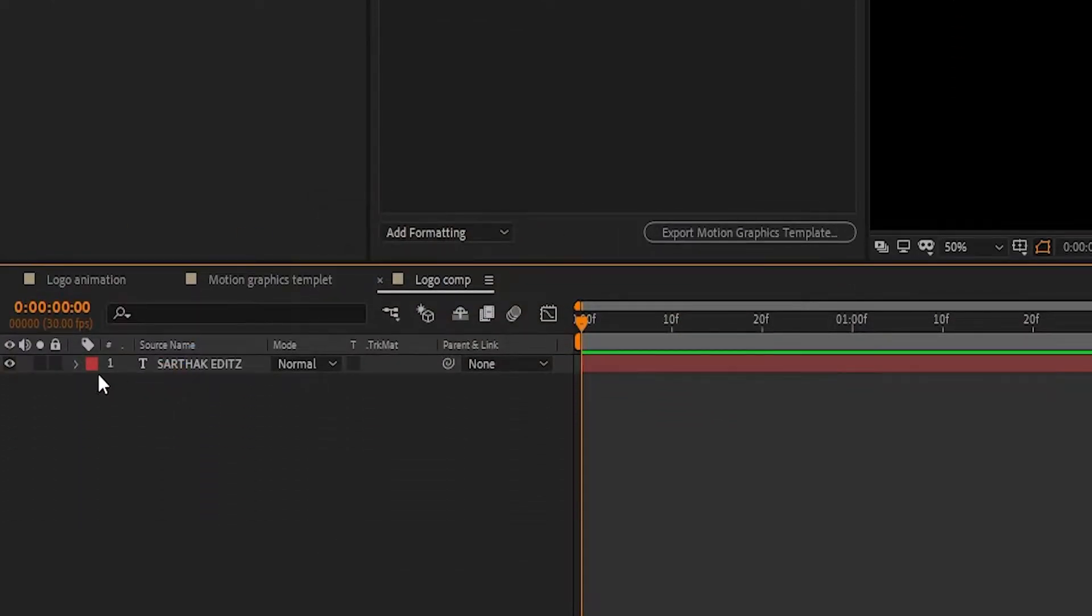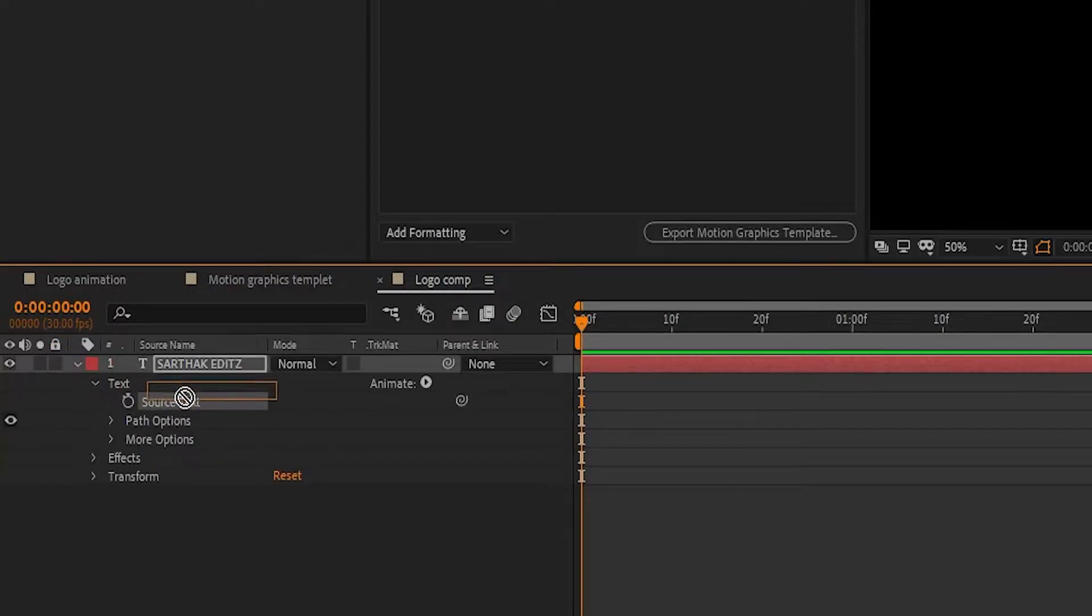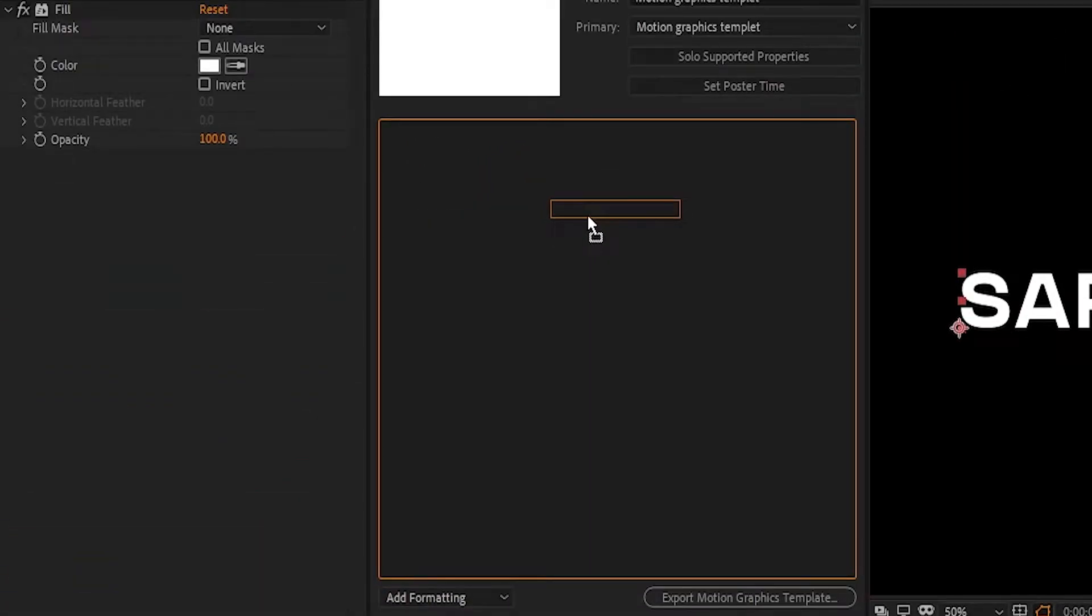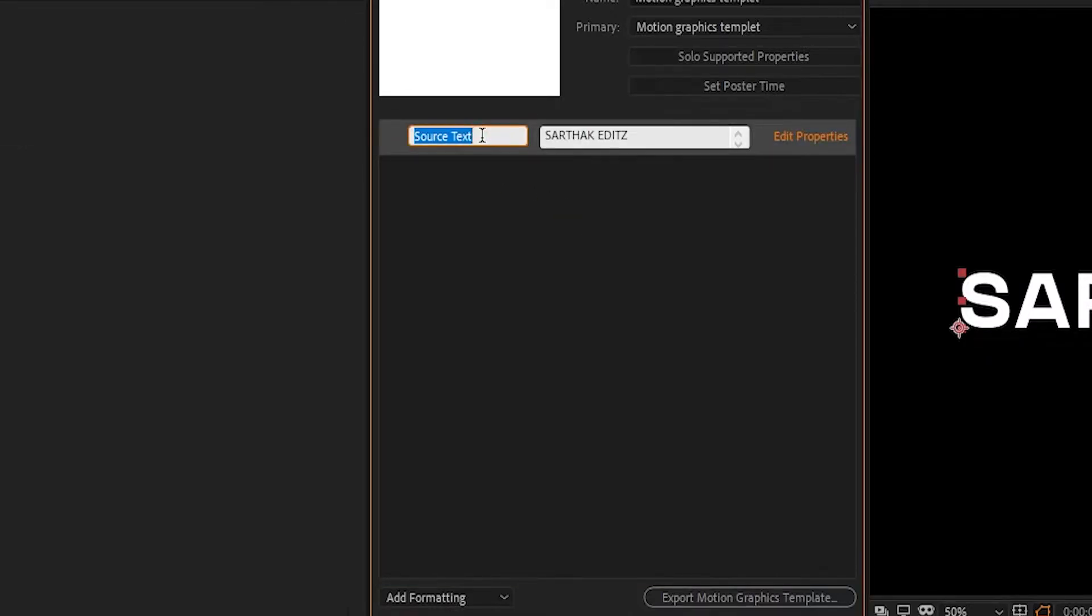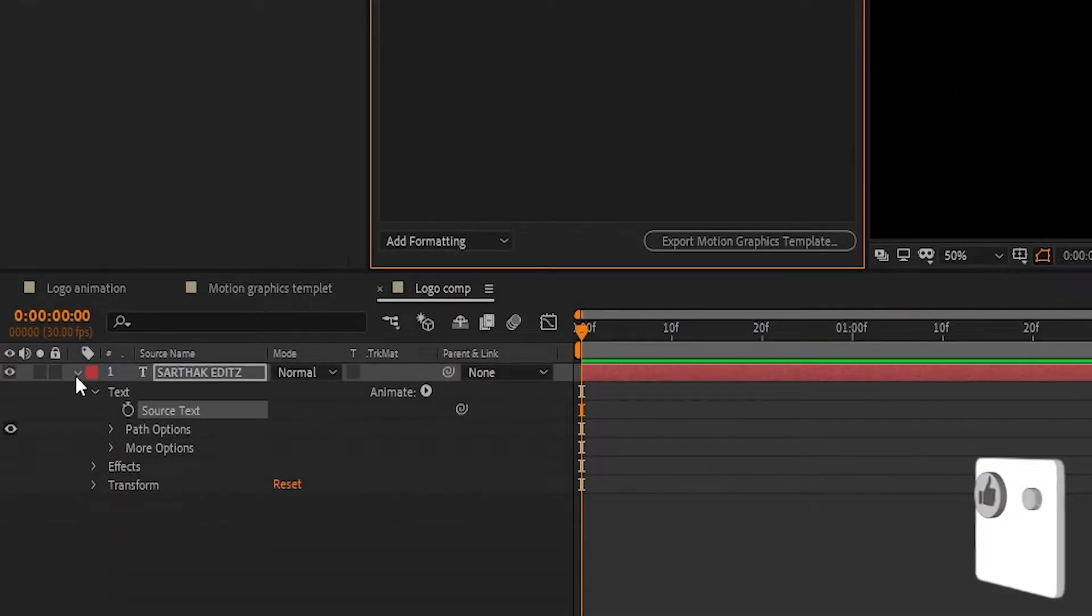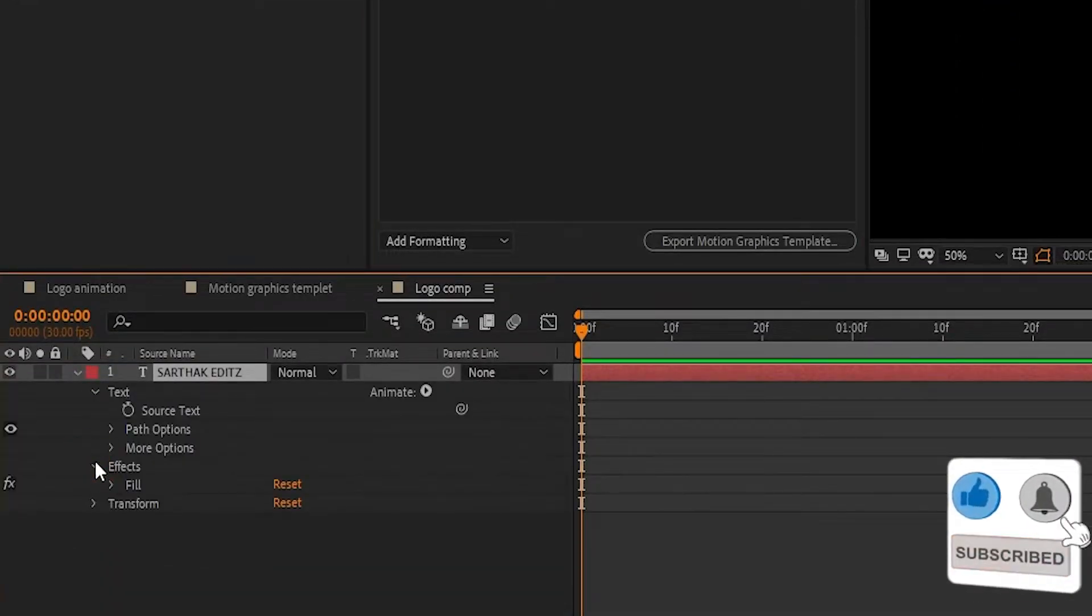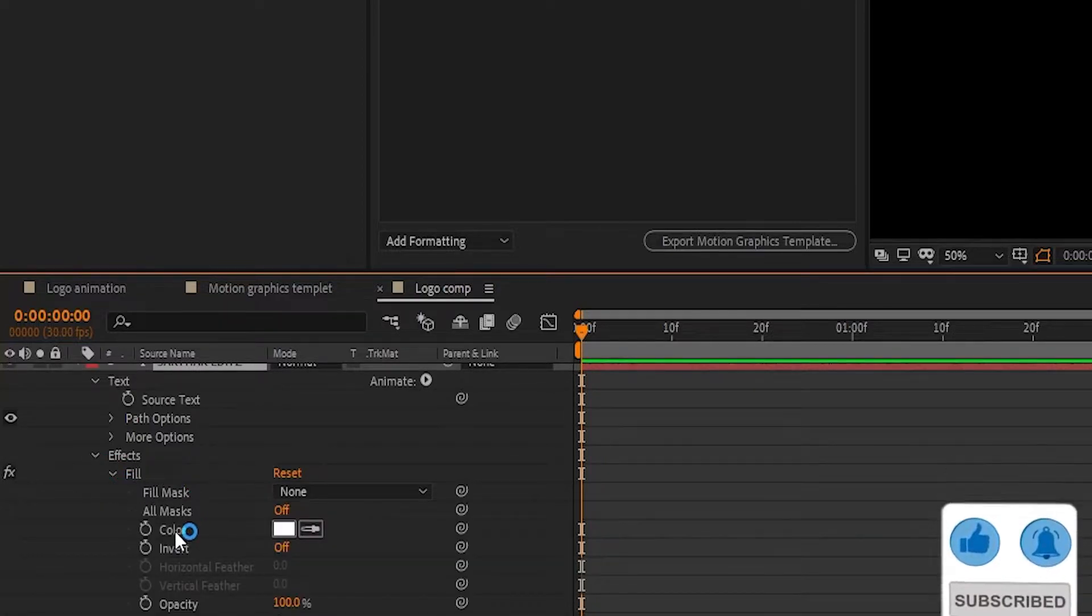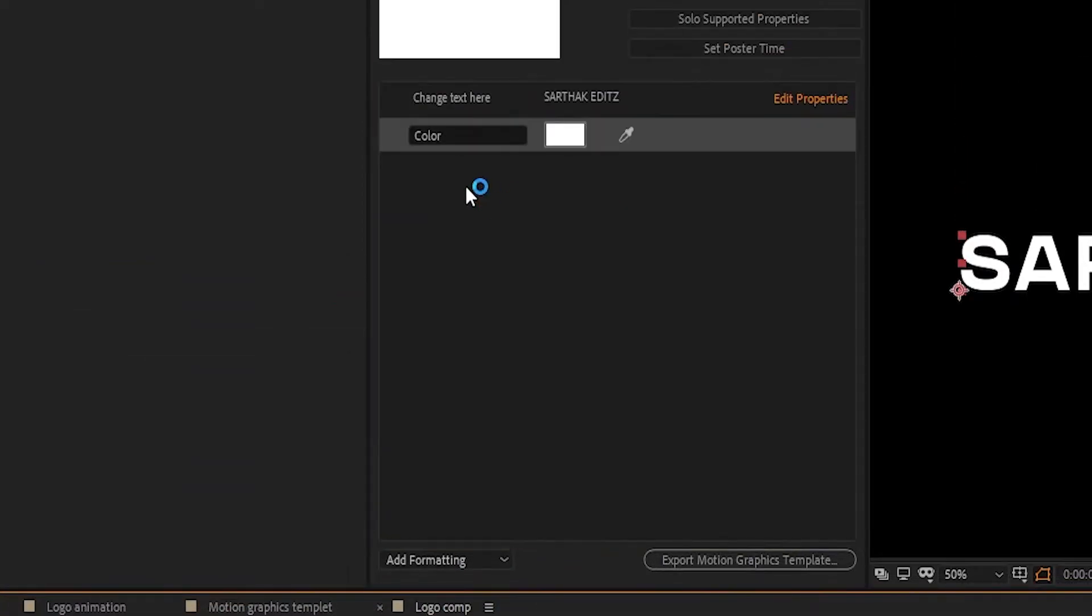Expand the text layer. In Text, select Source Text and drag to Essential Graphics panel. Choose a name that viewers will understand easily. In the text layer, in Effects, select Fill and drag Fill Color to Essential Graphics panel.